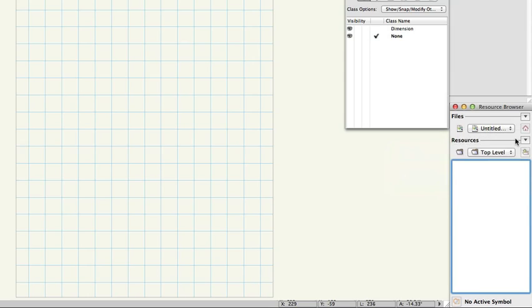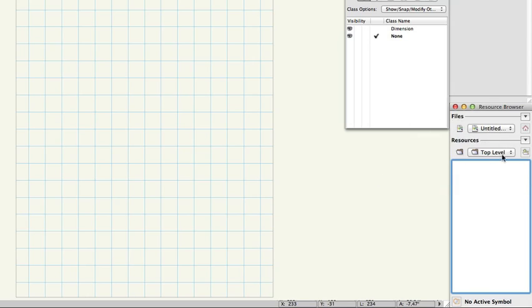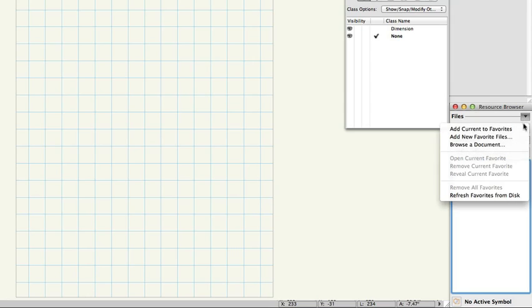The resource browser also has two drop-down menus. The top menu is for navigating to different resource files and the lower menu is for navigating the folder structure within a specific resource file. On the files menu, choose add new favourite files.